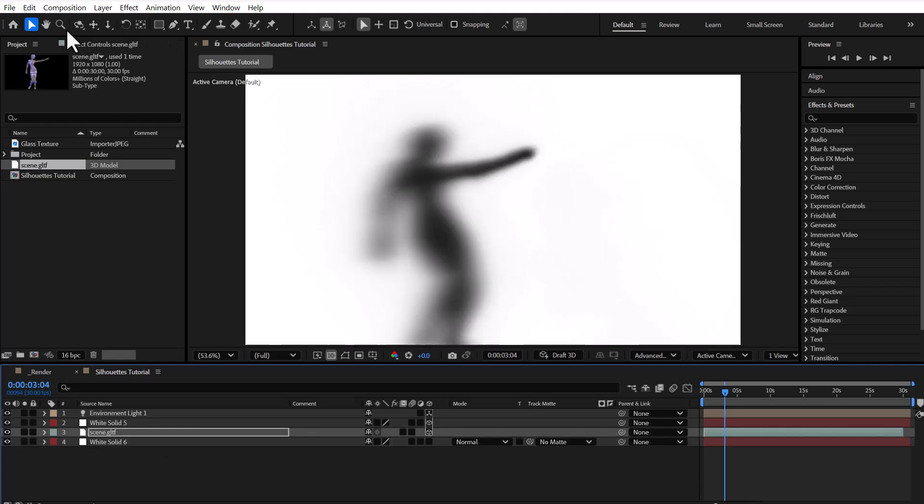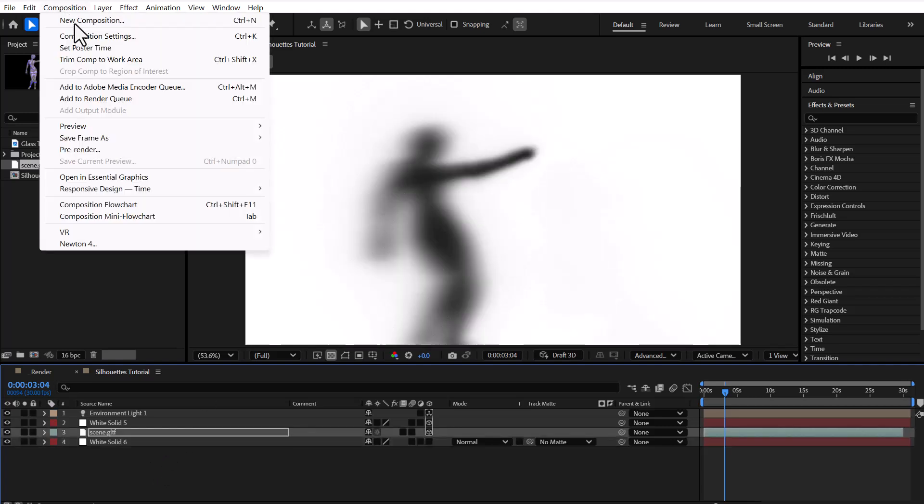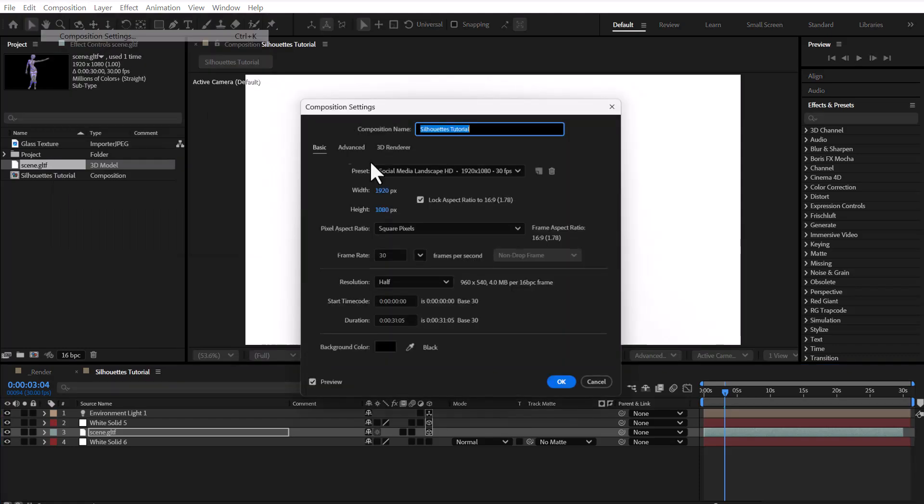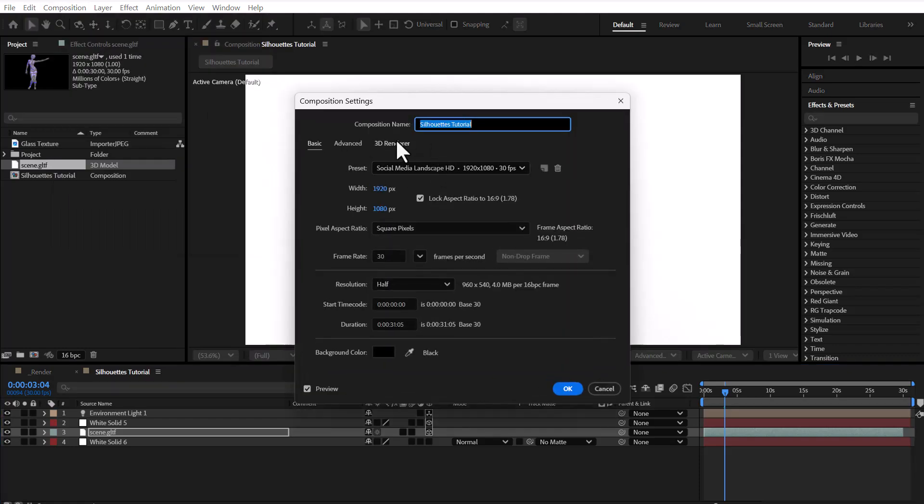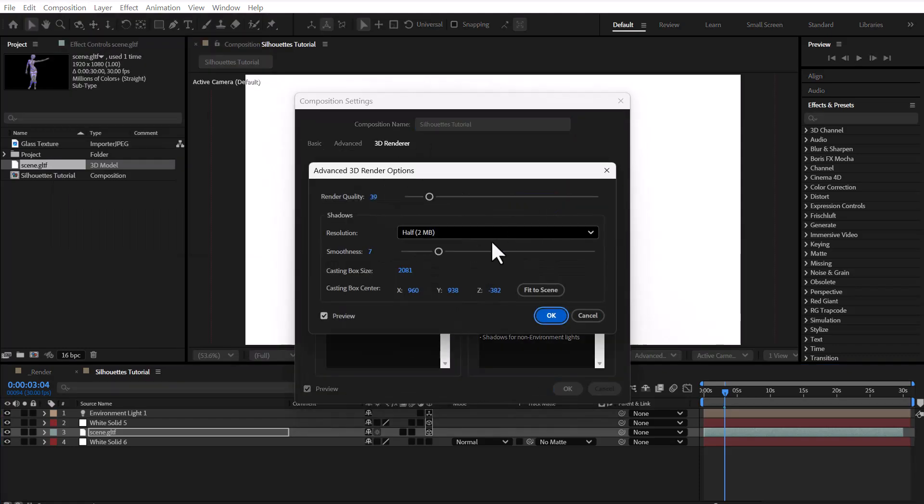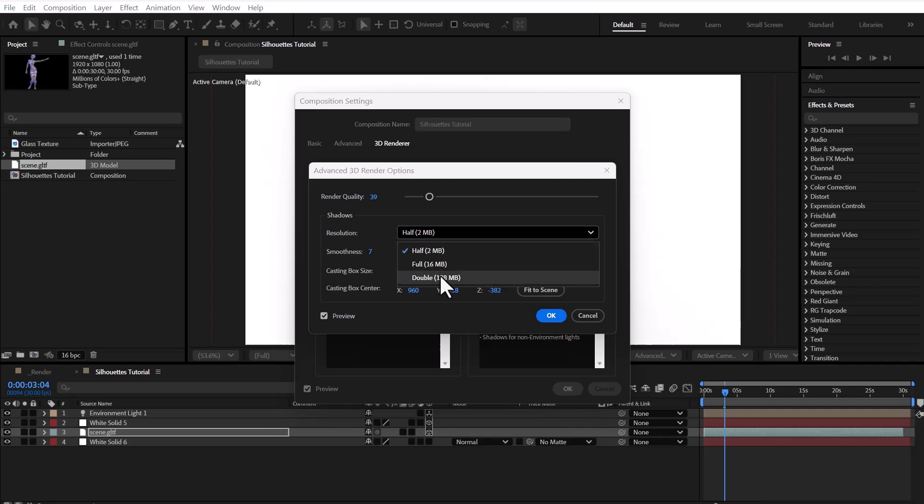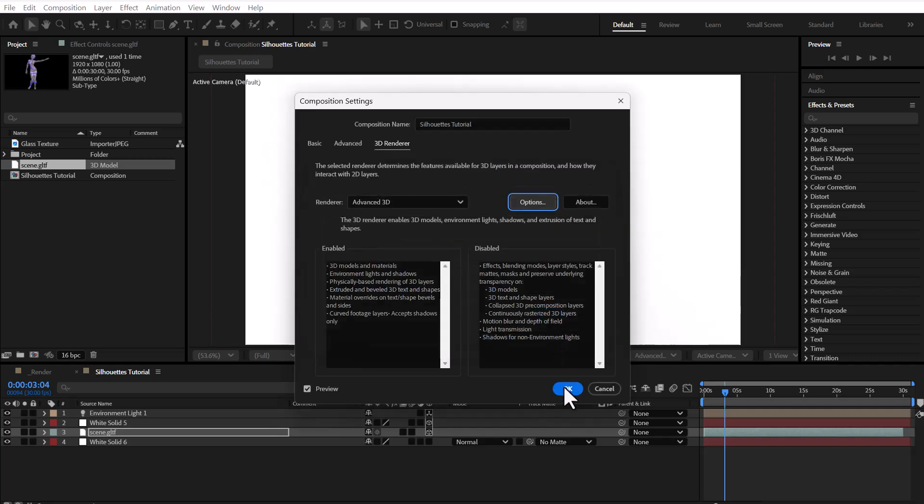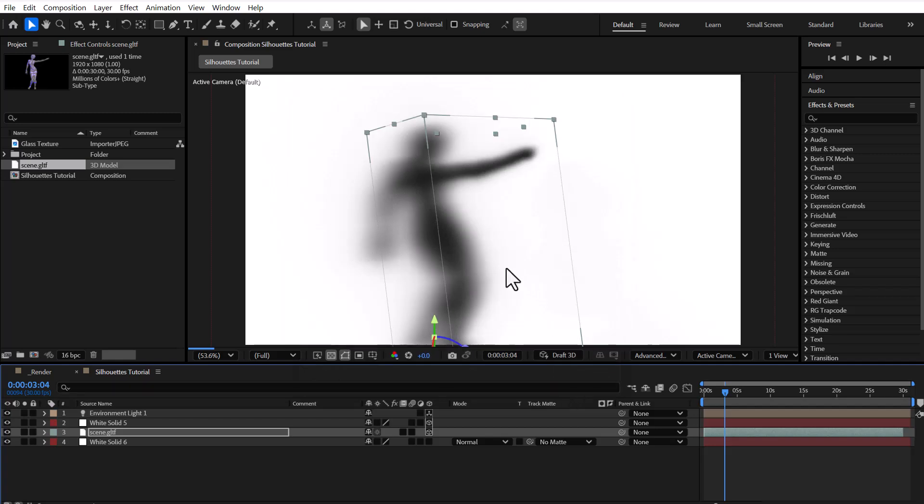From the Composition menu, we select Composition Settings, go to the 3D Renderer tab, and click on Options. Then we set the resolution to the highest level, which is Double. This setting increases the level of shadow detail, resulting in more realistic and higher quality shadows.